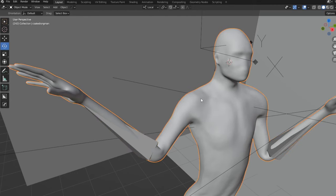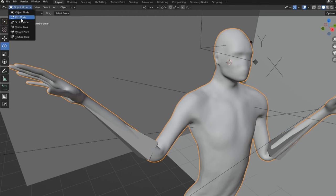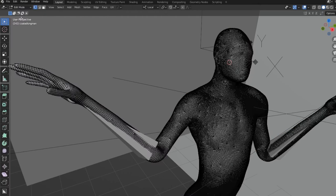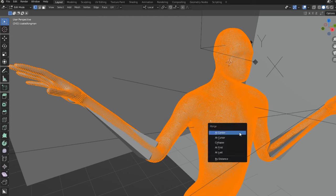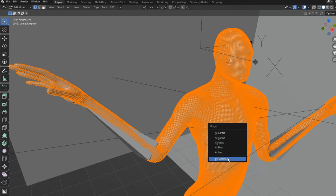Now select your character and go ahead and go to Edit Mode. And if it's not already selected, press A to select everything, press M to Merge, and then you want to do Merge by Distance.